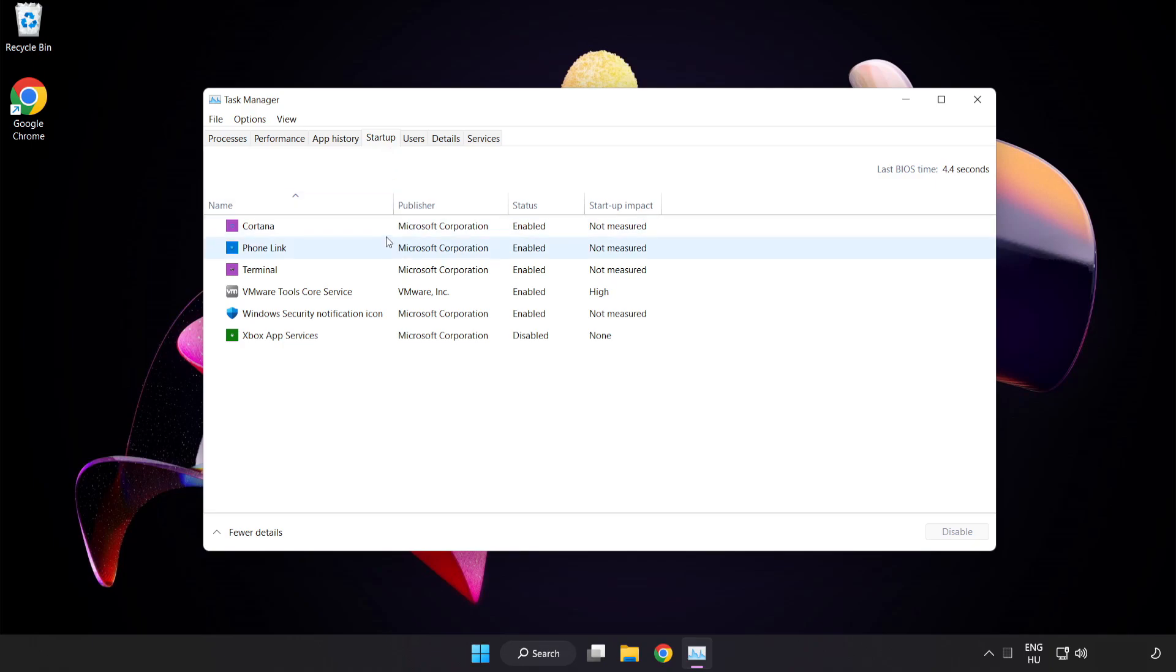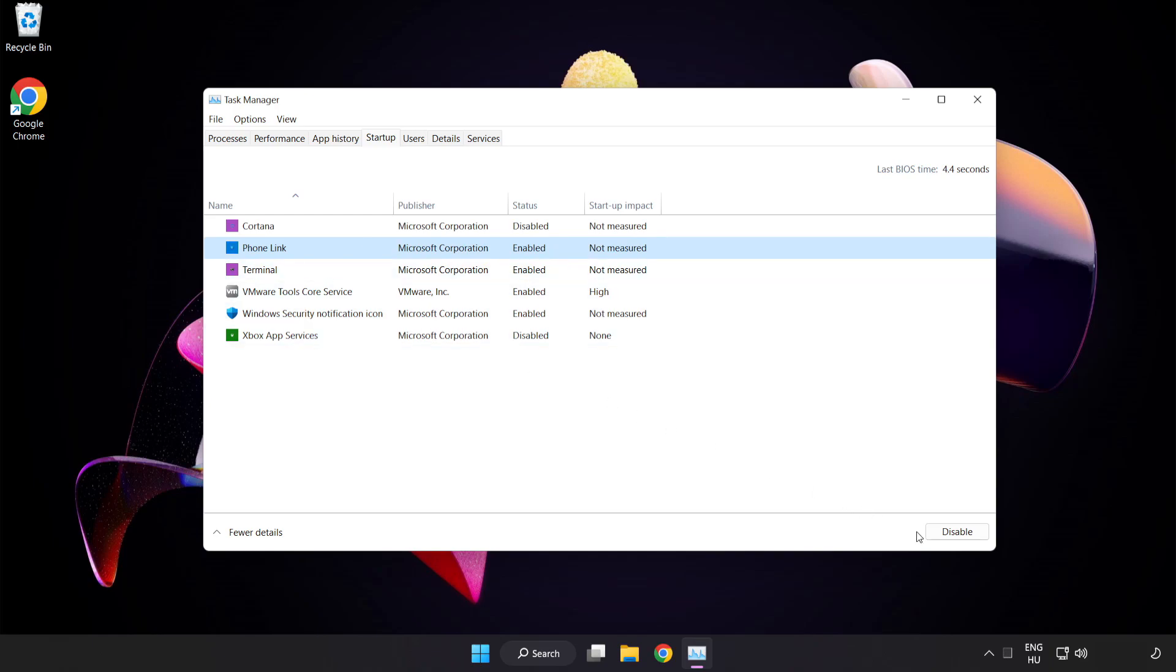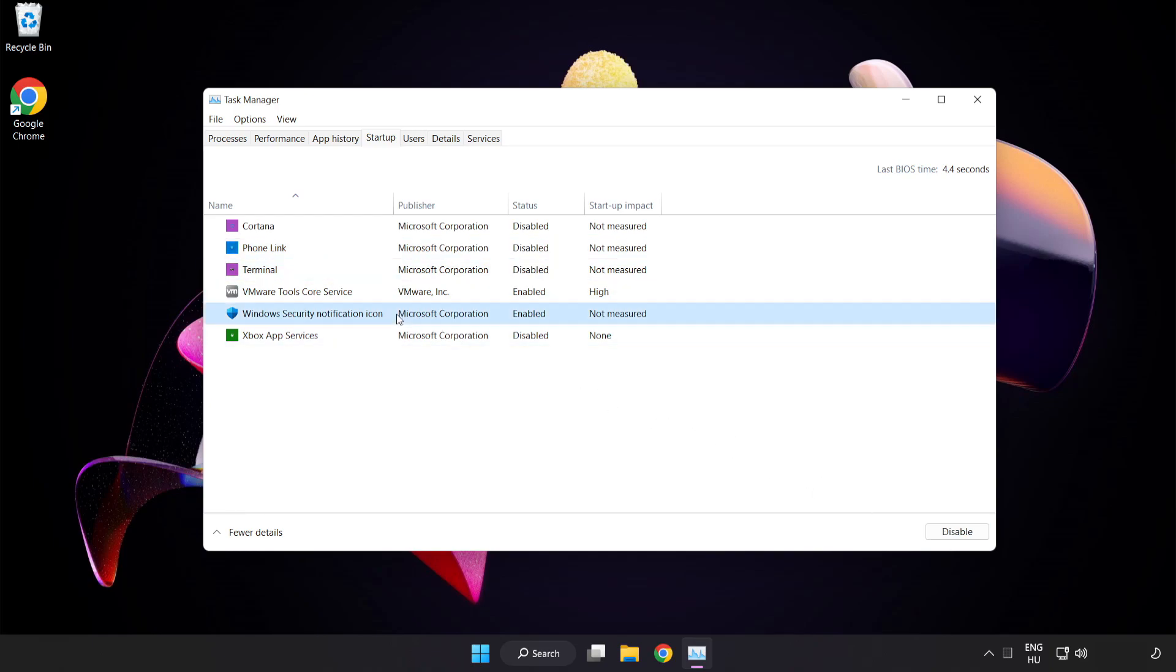Disable not used applications. Close window.